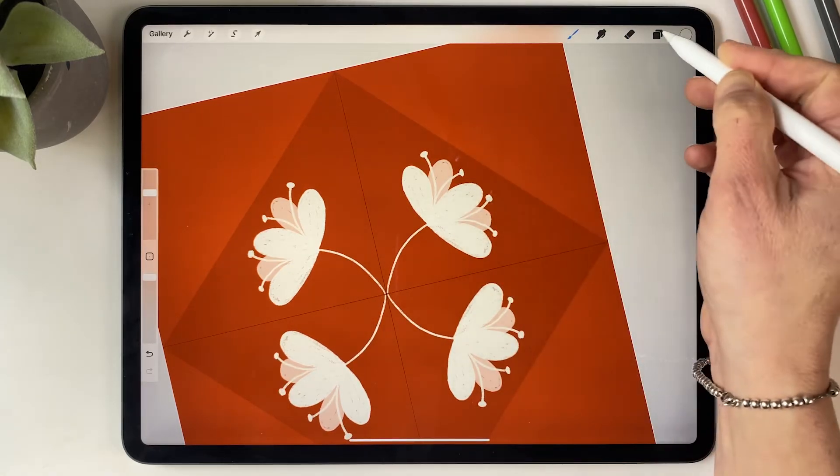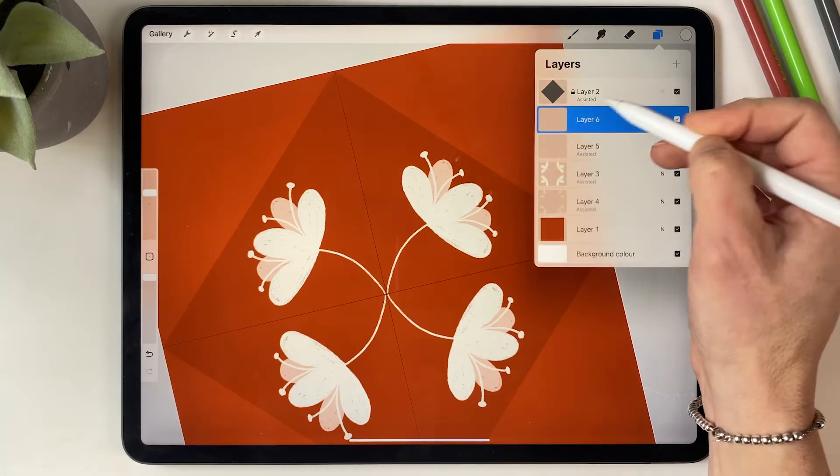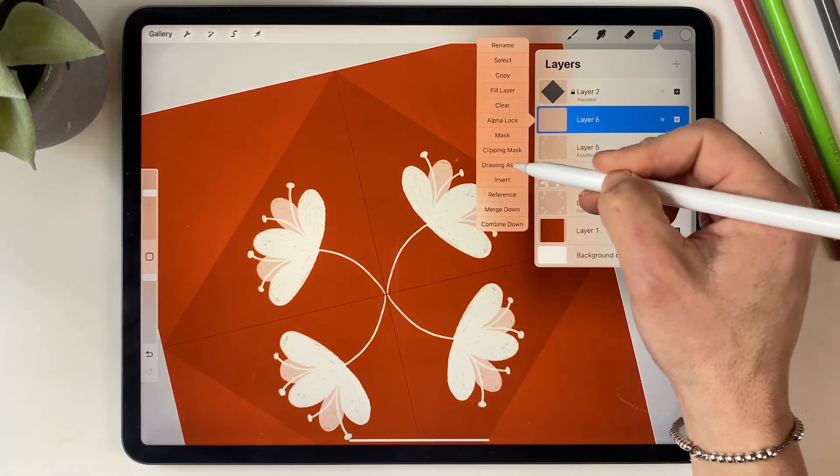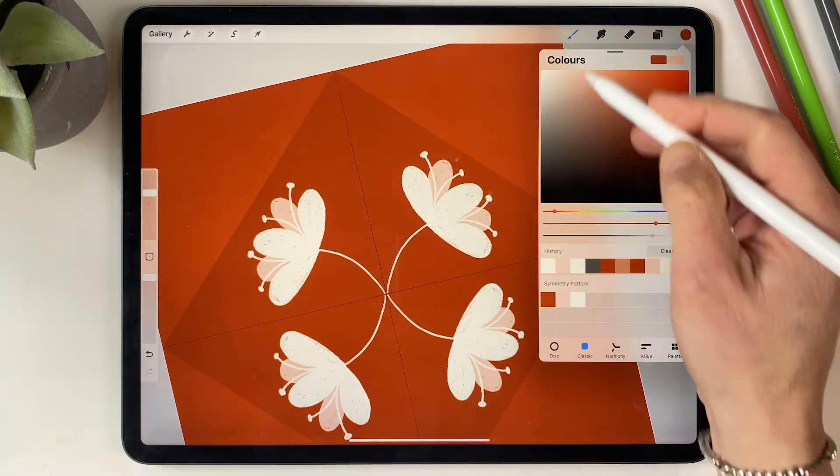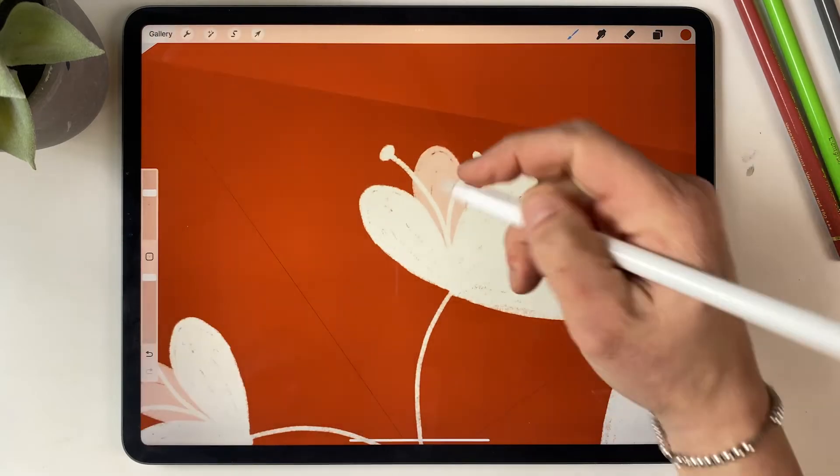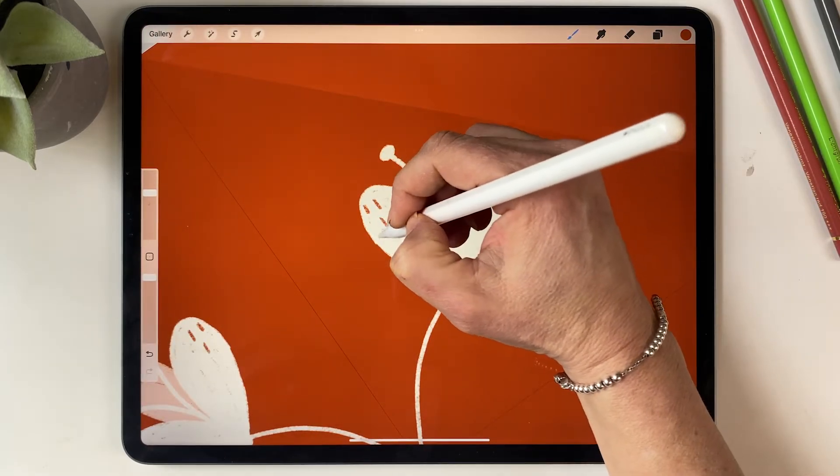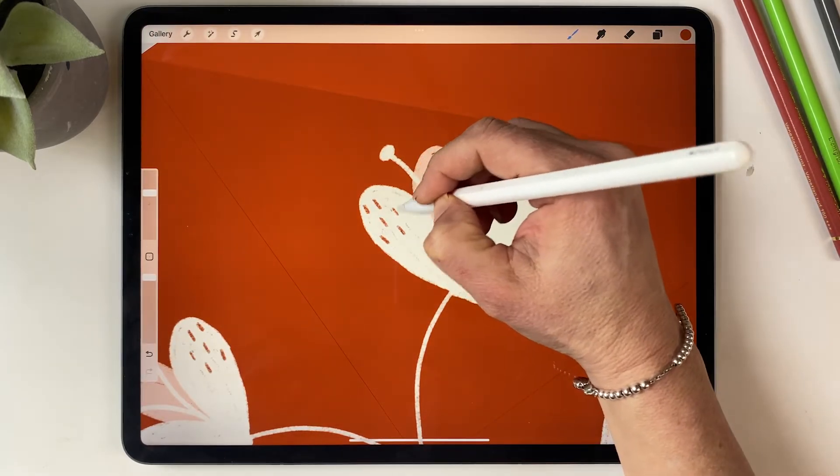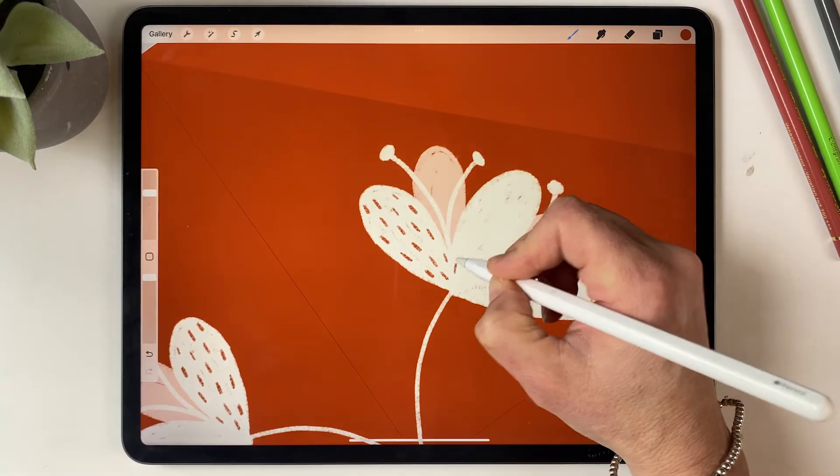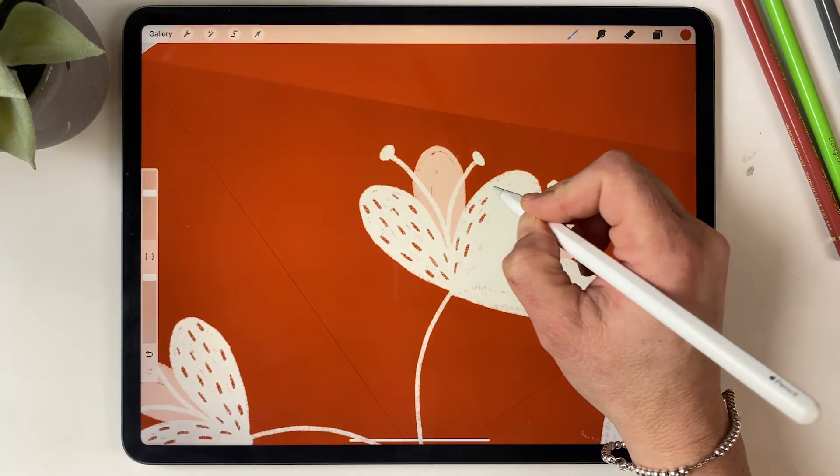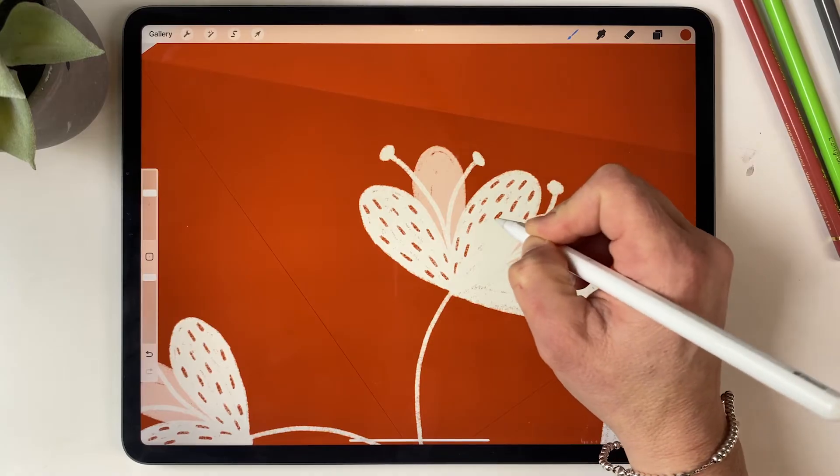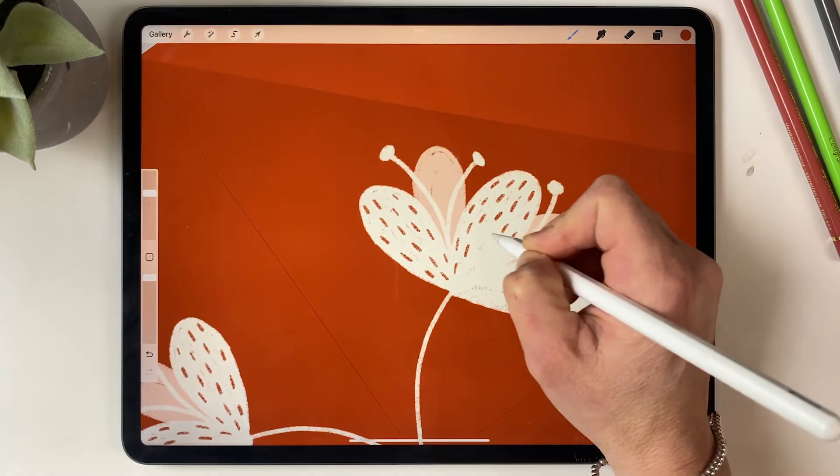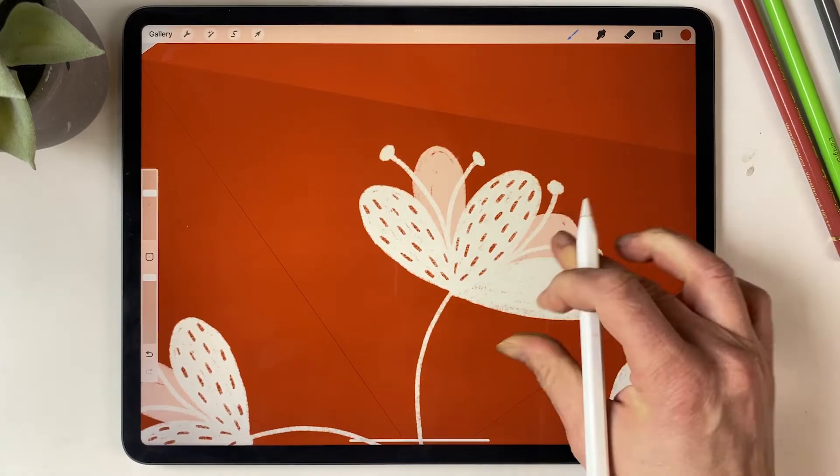And I think these need a bit of detail so I'm going to add another layer, turn on drawing assist, and draw in some little dashes to give it a little bit more interest. I think that features in my work a lot. I actually find it quite meditative drawing little dashes, little marks.